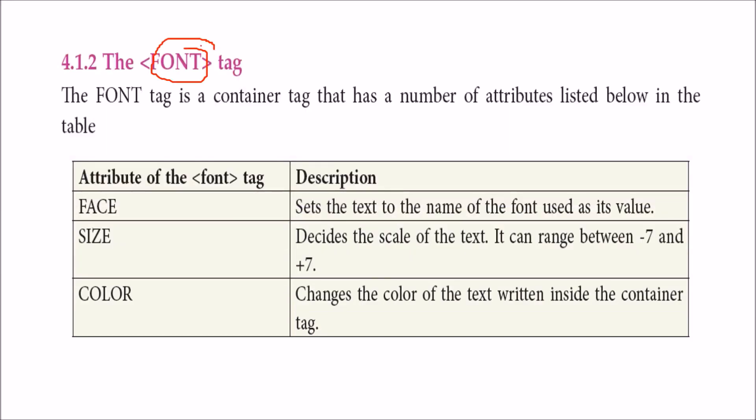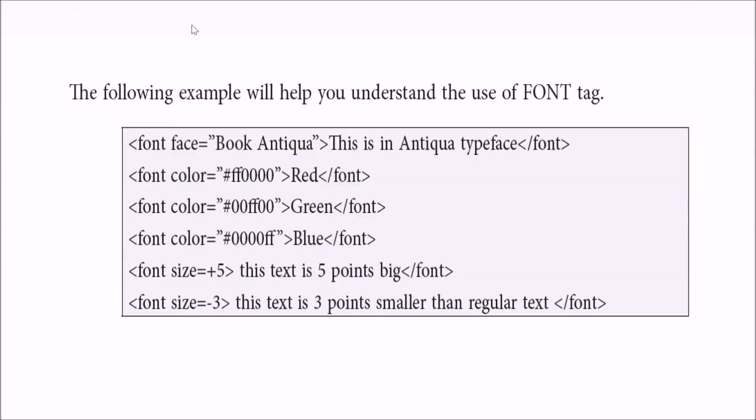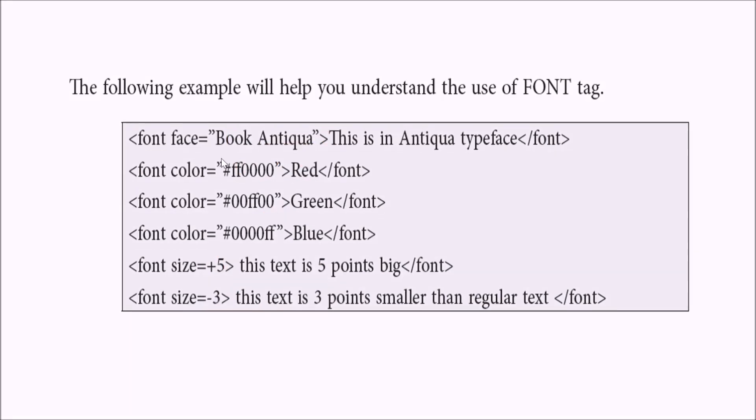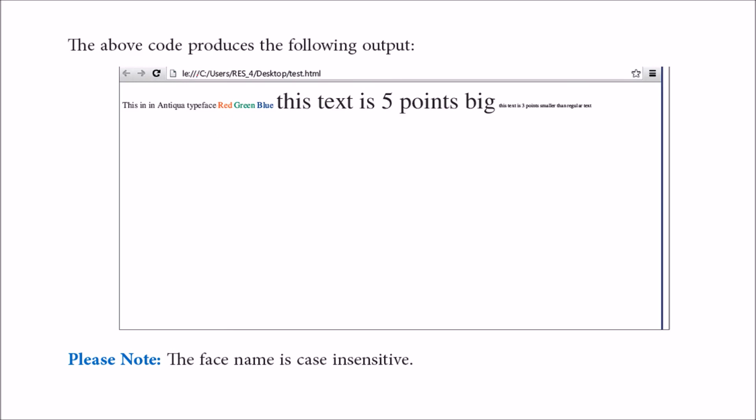Then we have font tag, the style of text you want to write. Font tag has attributes like face - what type of font you want, size - what size of the font ranging from minus 7 to plus 7, and color - what color of text you want. Here's a simple example: font face book antica, case insensitive. Font color red, green, and blue will come in those colors. Font size plus 5 increases the regular text by 5 points, and minus 3 decreases it by 3 points. You can see the result showing these colors and the plus 5 and minus 3 sizes.